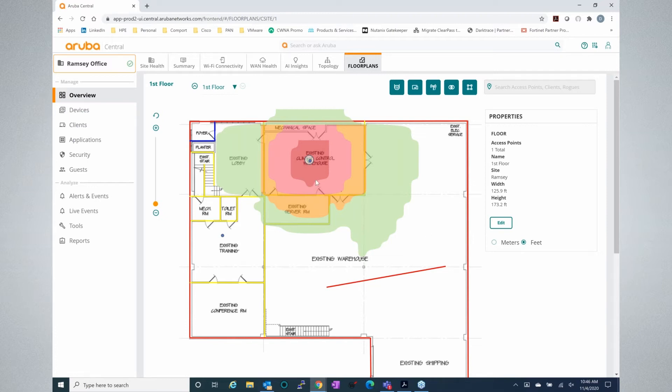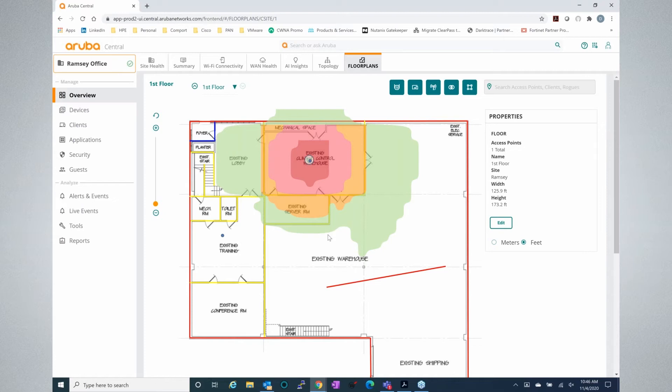So what we're actually seeing is live coverage of what the RF signal looks like as measured by the AP itself and also let you know very quickly about where there may be gaps in coverage, maybe where some of the problems that you may be having with wireless may stem from.